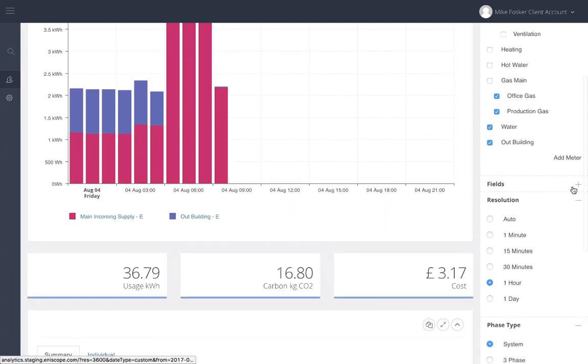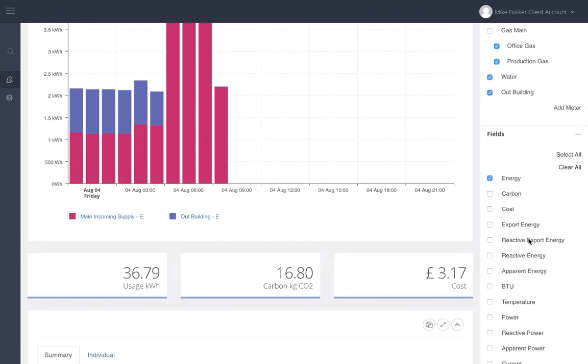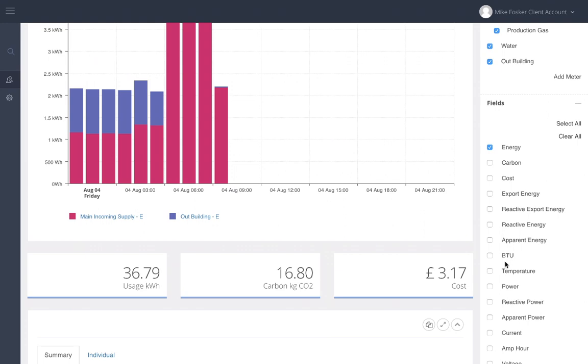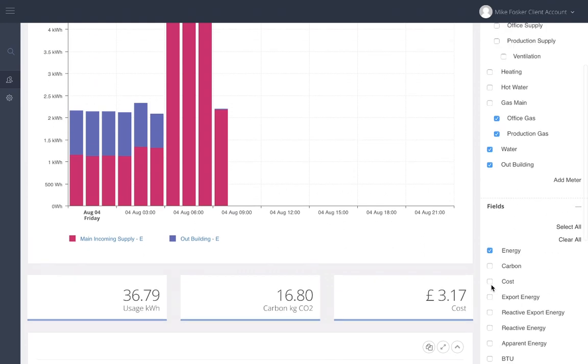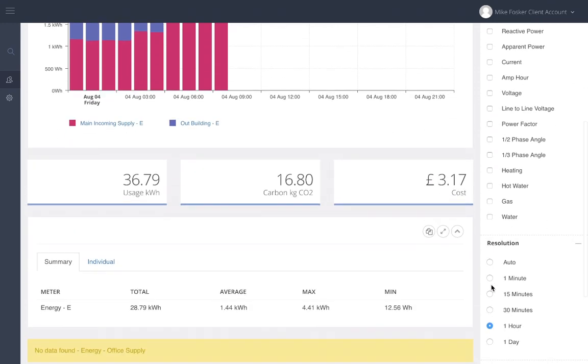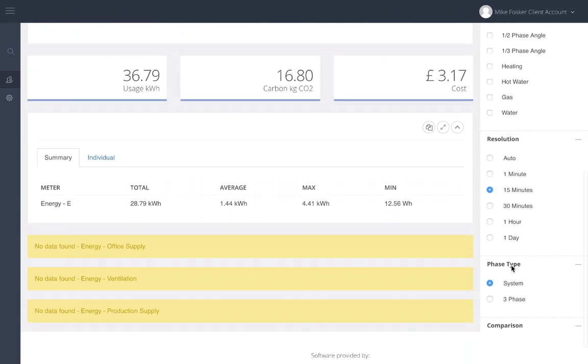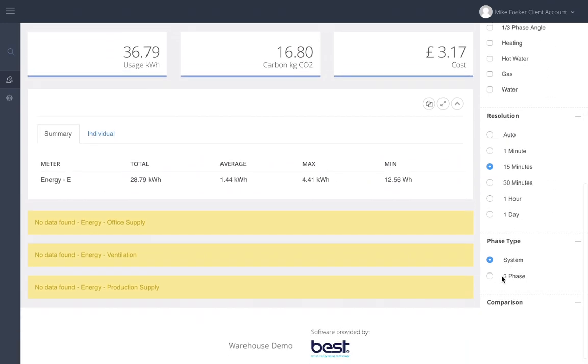The different electrical parameters can be accessed in the field section. The resolution of the data can be left on auto if you prefer, or you can choose a more specific time unit to view, and as always you can look at individual phases.